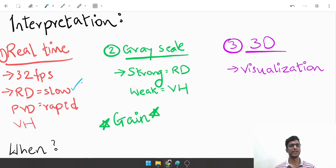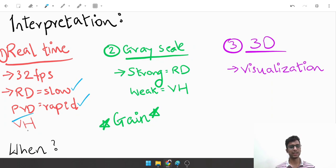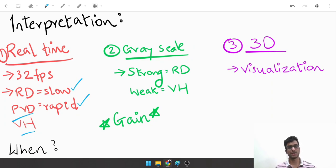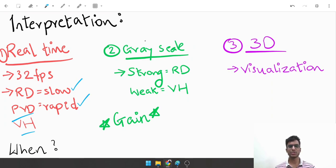If they are rapid movements, they're likely to be posterior vitreous detachment (PVD) or vitreous hemorrhage (VH). The second interpretation is the image is always black and white.